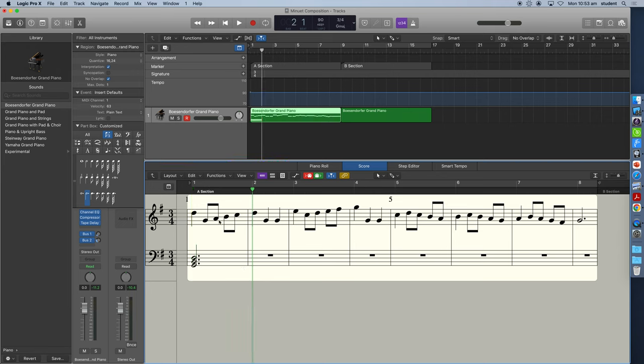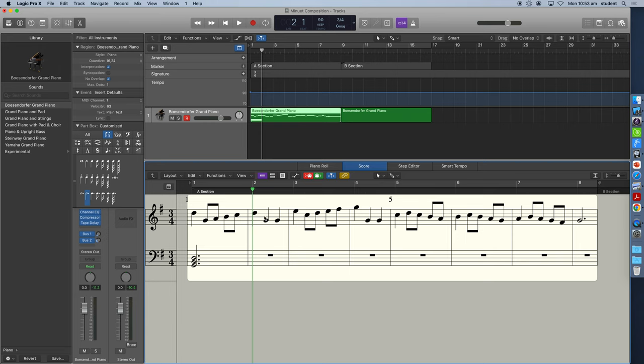In my next bar, I'm going to stay with the tonic chord because you can see the strong notes of D, G, G are in that bar. These are strong notes of the G major chord. So I'm going to play another G major chord.